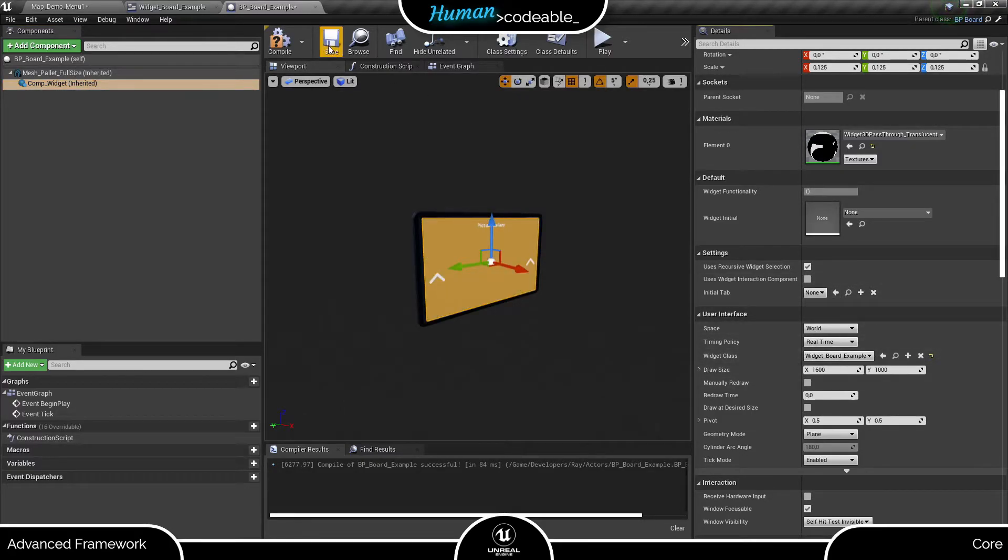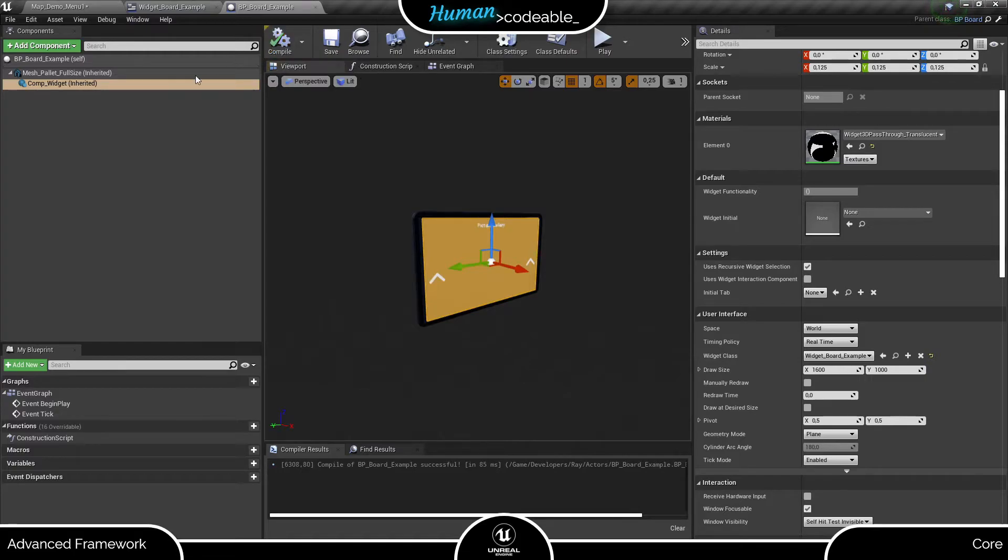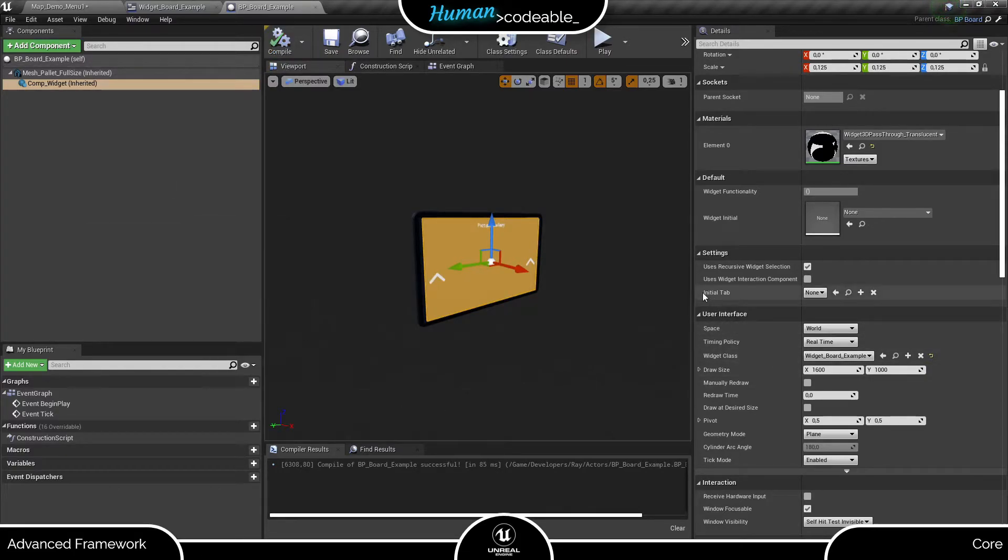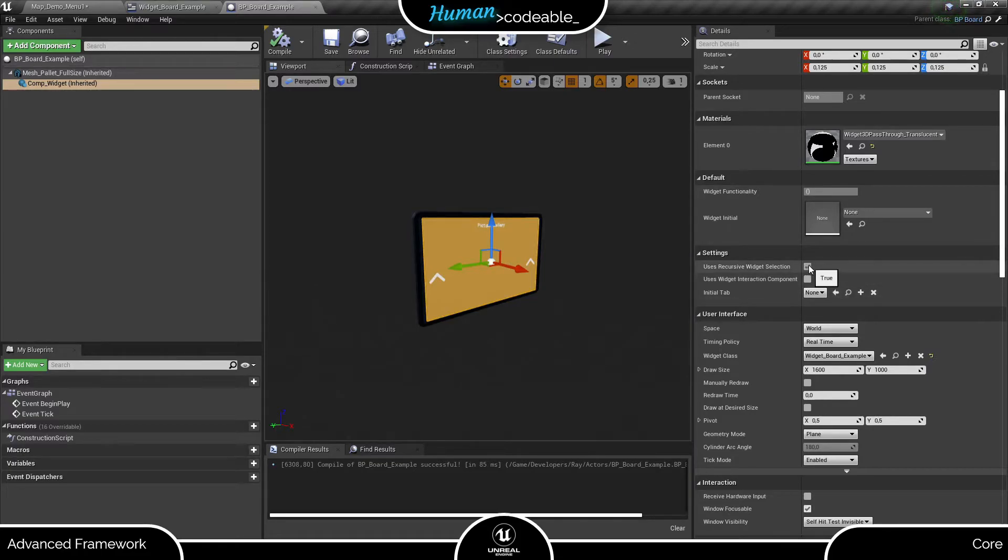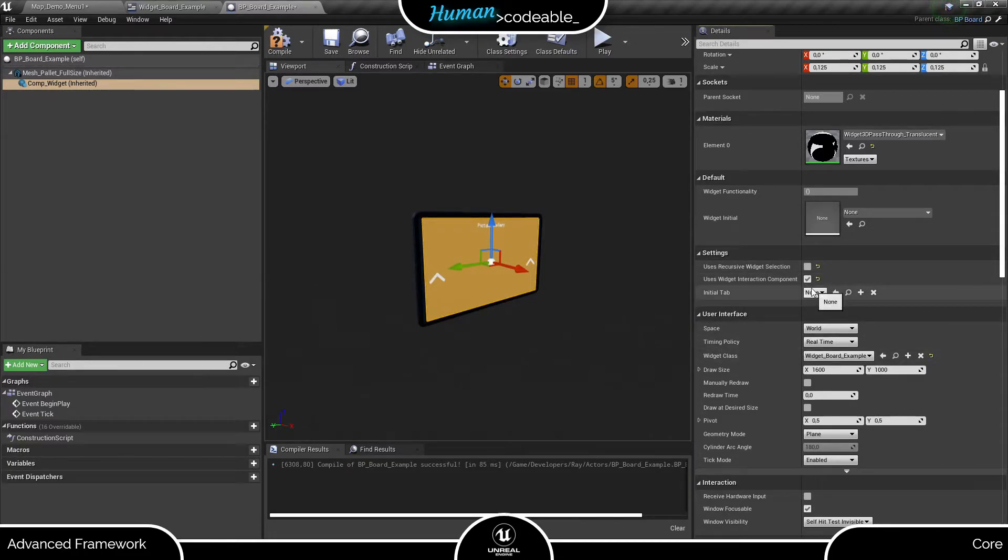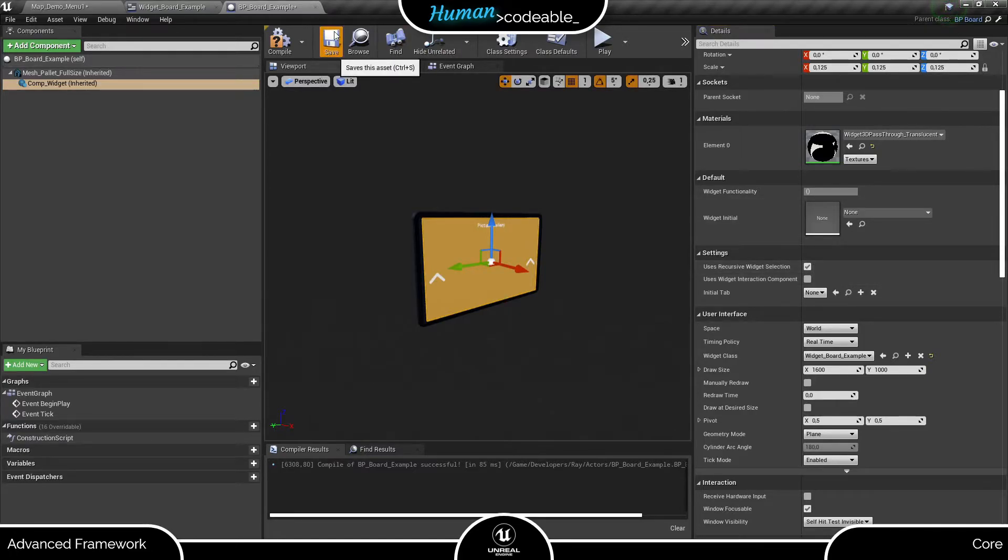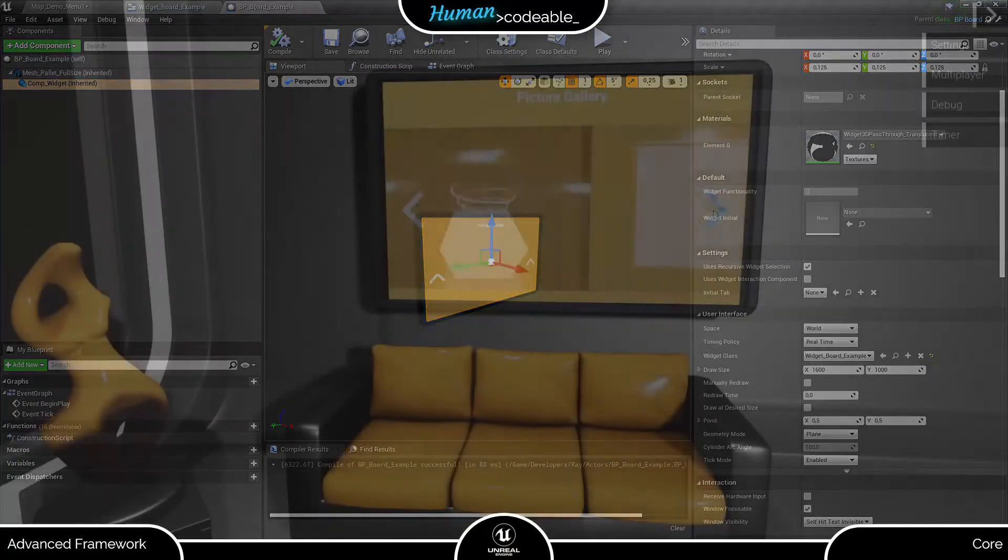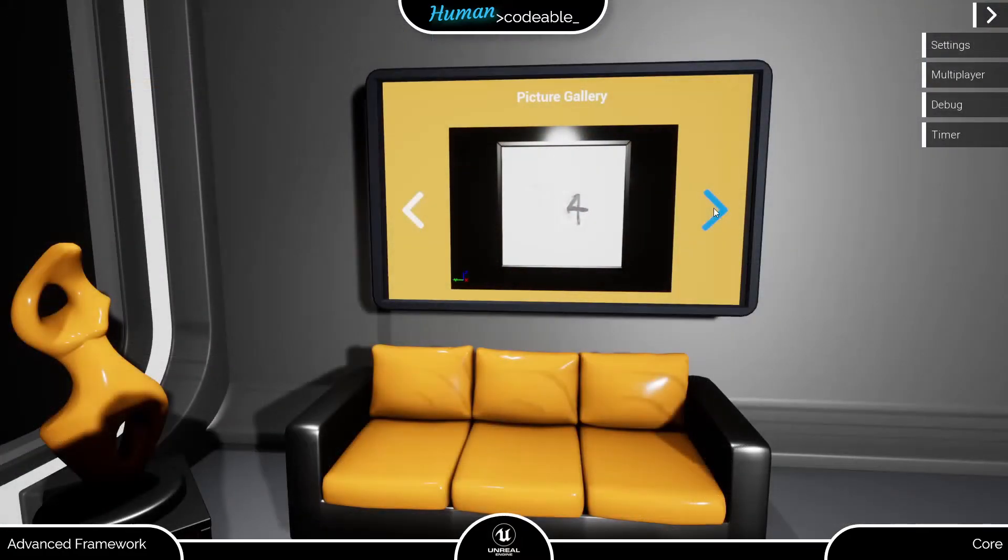As I mentioned before, I set up the widget to use the recursive widget interaction feature, so I don't need to adjust the settings of the widget component. If you opt instead for the Unreal Inherent Widget Interaction, just check the Boolean here and uncheck the recursive widget interaction Boolean. Now let's have a look at what we created.